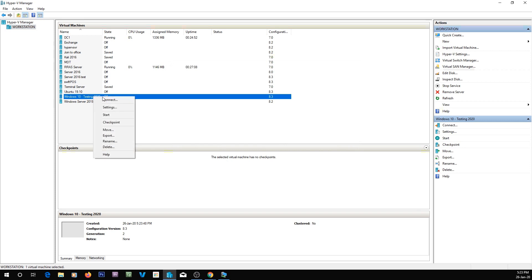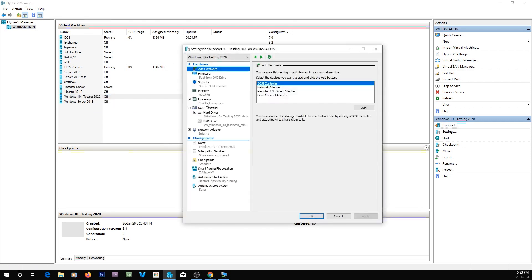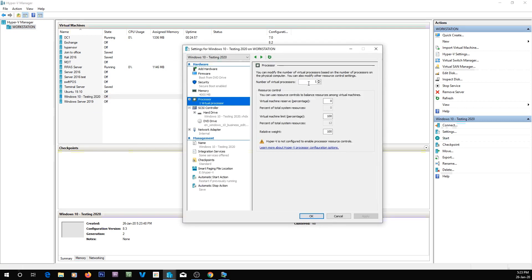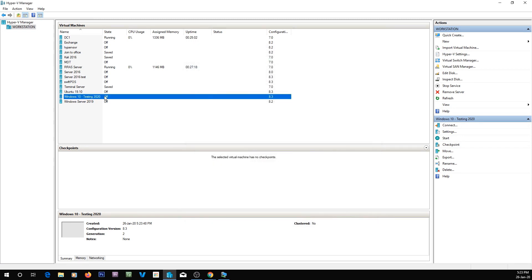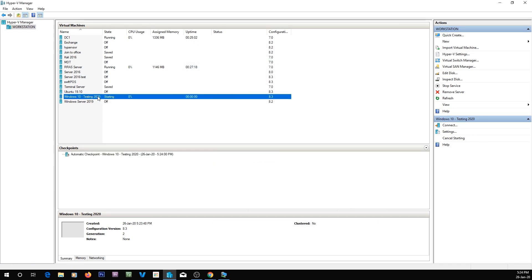Then that's configured it, but what I'm going to do before I actually start it up is give it more processor cores, because one's not enough. I'm just going to give it five, which I know is a weird number, but anyway.